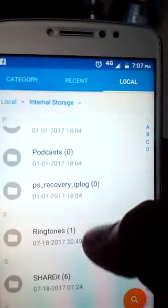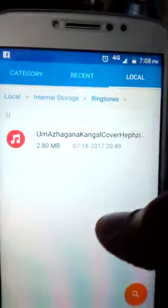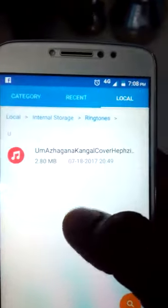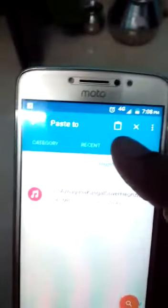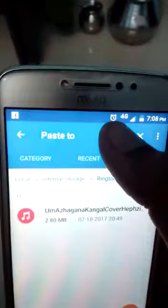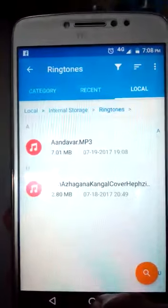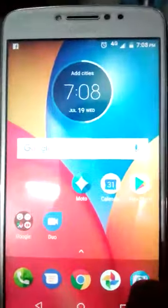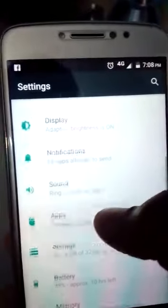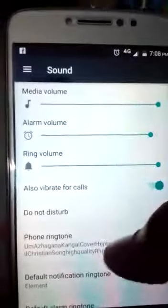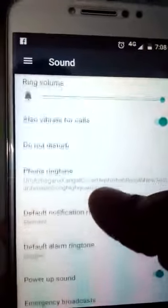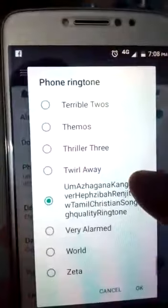Choose for ringtone. We have to paste. Now we go once again for settings. Sound. Then phone ringtone.